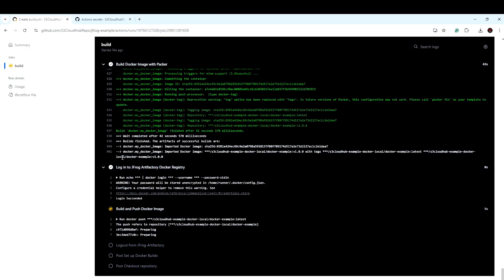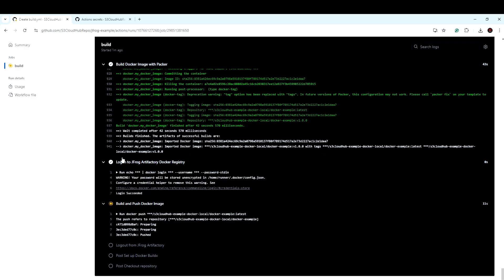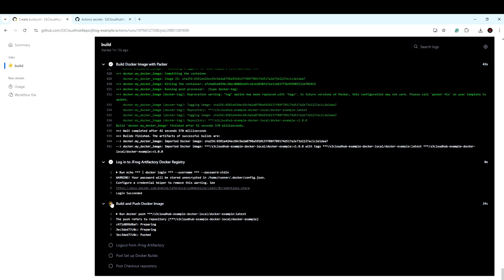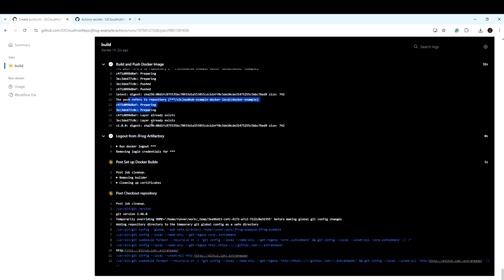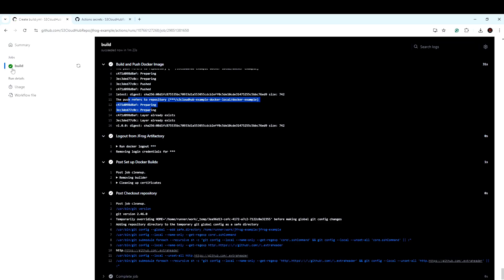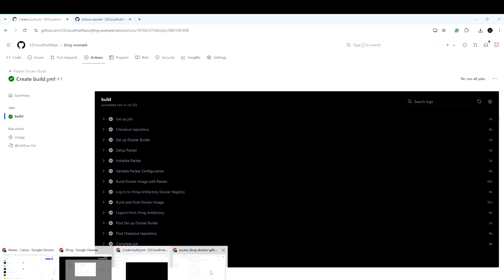The build part is completed. Now the JFrog Artifactory login part is also done. Now it is actually posting the image — you can see the post image step running here. When the post is done, we will validate the status over the JFrog Artifactory. The image part is being uploaded; you can see layers being uploaded. Now both layers are uploaded and the logout step is done. Once it is all done, it will turn green. Right now we can see green in the Actions view, so this workflow is done.